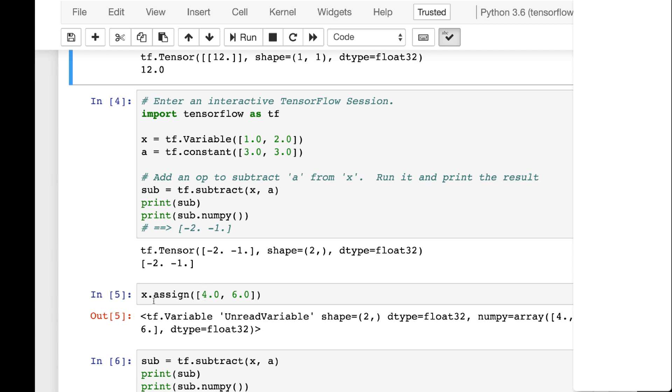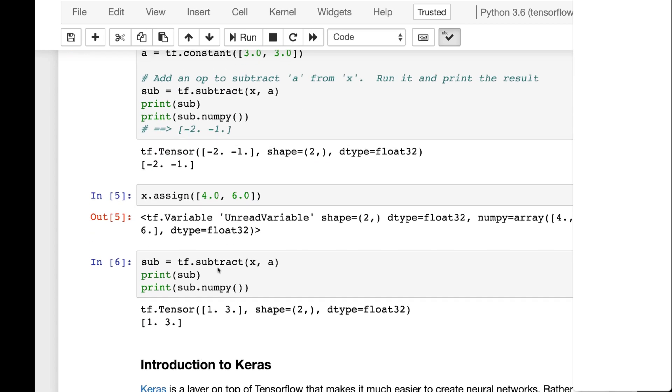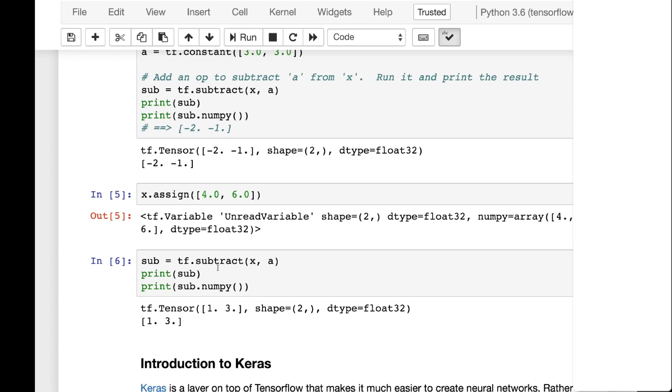And we do that and we can basically see that we get the negative two, negative one, row matrix. We can now reassign x because x is a variable. So we reassign it and we're able to basically recalculate that calculation from up there and get a different value. So this is the building blocks upon which the neural networks are built in TensorFlow.